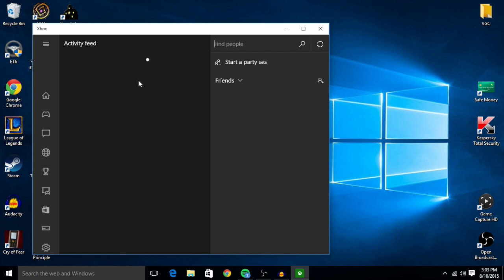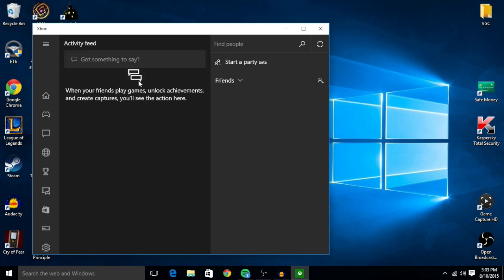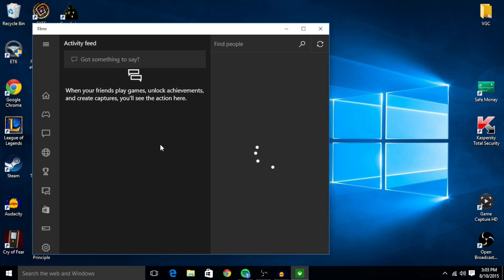And that's how you set up your Xbox Live account on Windows 10. Thanks for watching guys. Be sure to check out VGCritic.com for new gaming news and content, and I will see you guys next time. Bye!